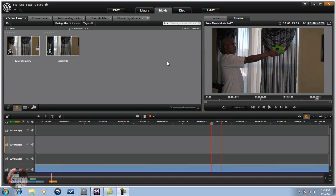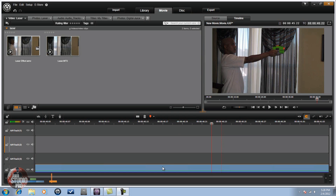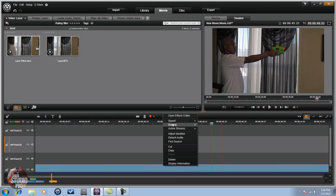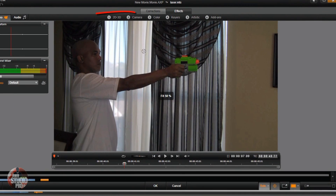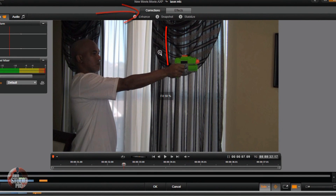First I went ahead and brought my footage down into the timeline and I moved the scrubber to a position where you can see the individual has fired the laser — he's already pulled the trigger. So I'm going to right-click on it, go to Open Effects Editor, go to Corrections Snapshot.